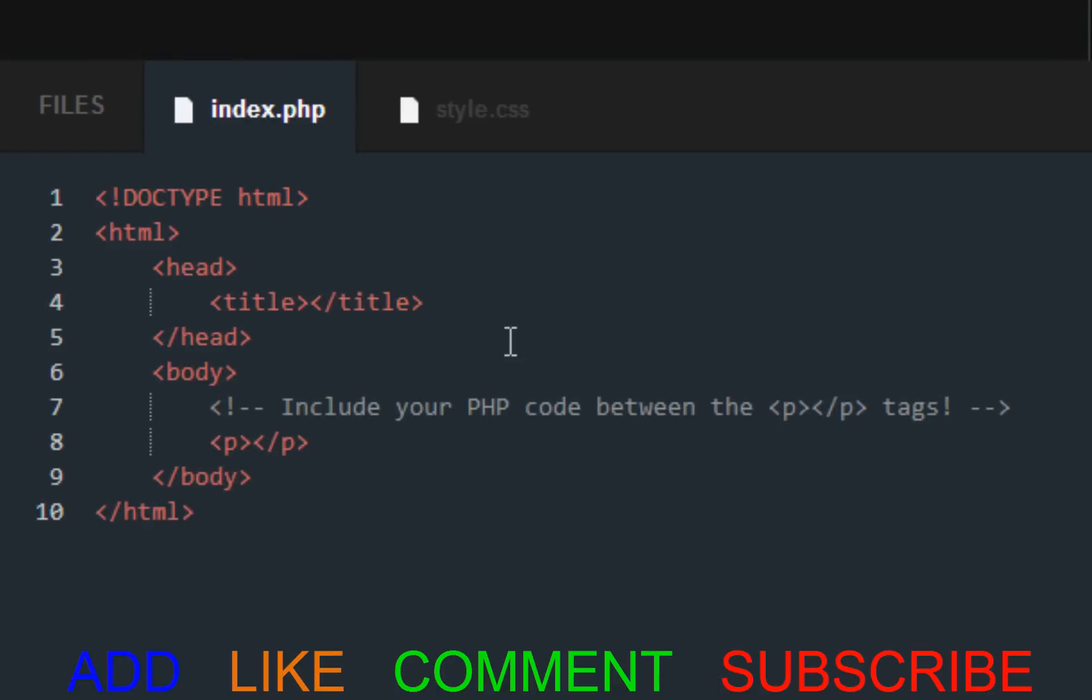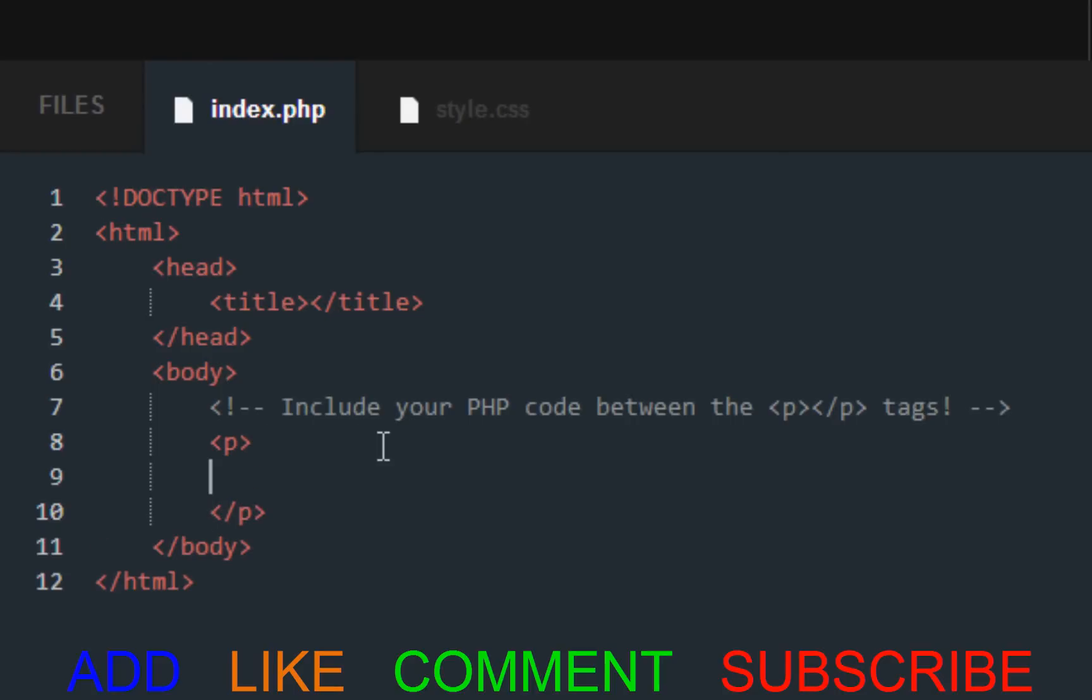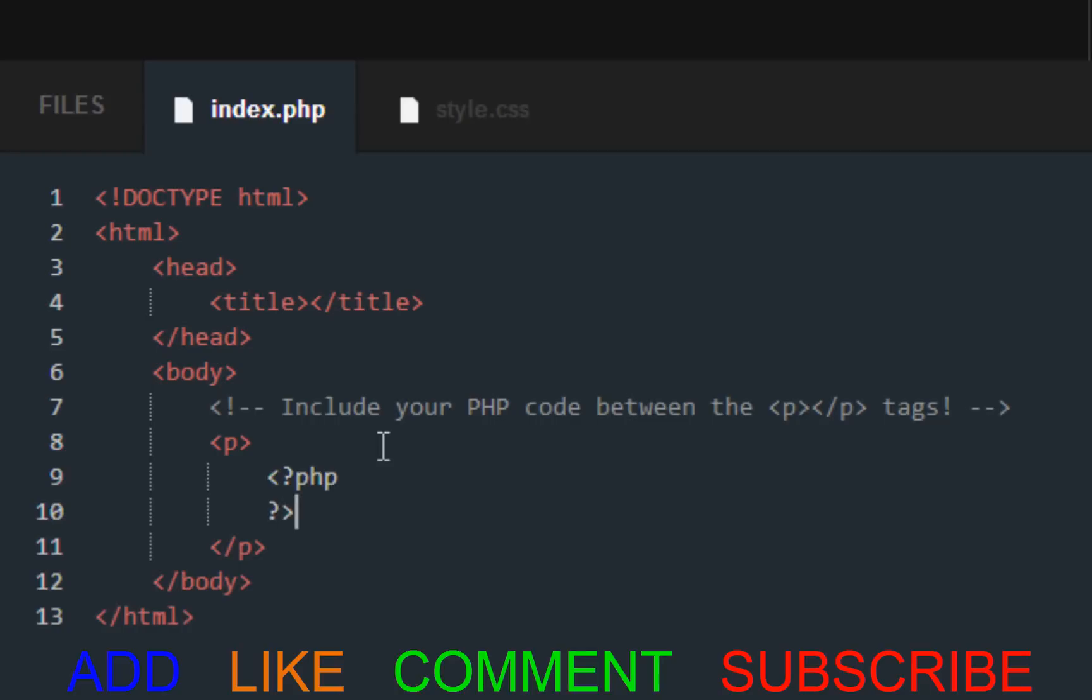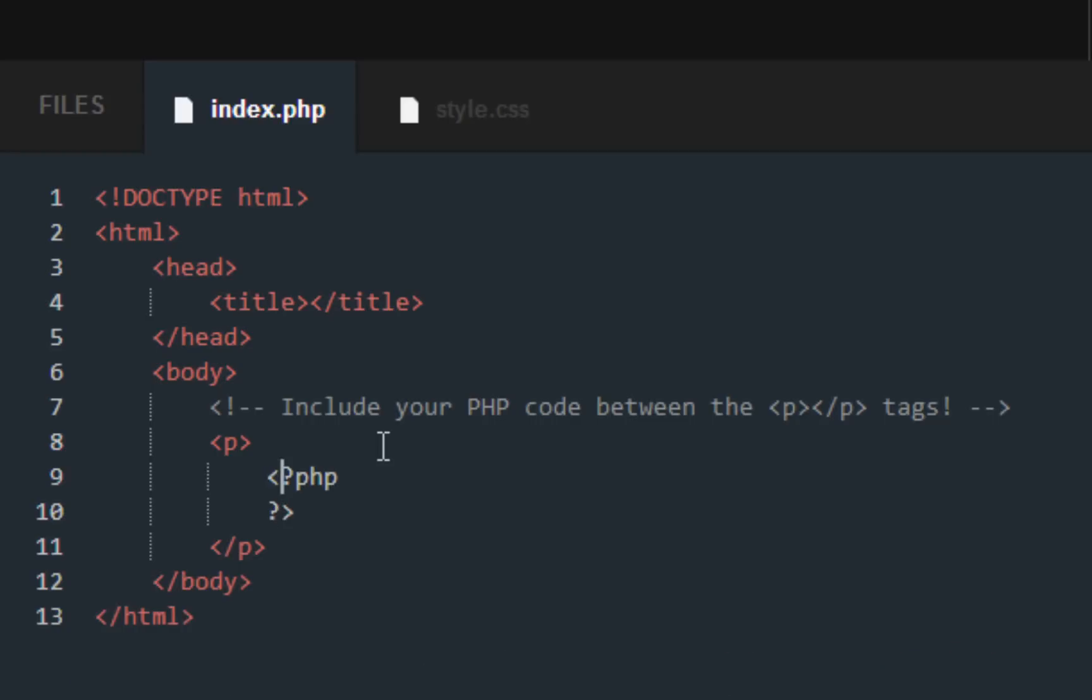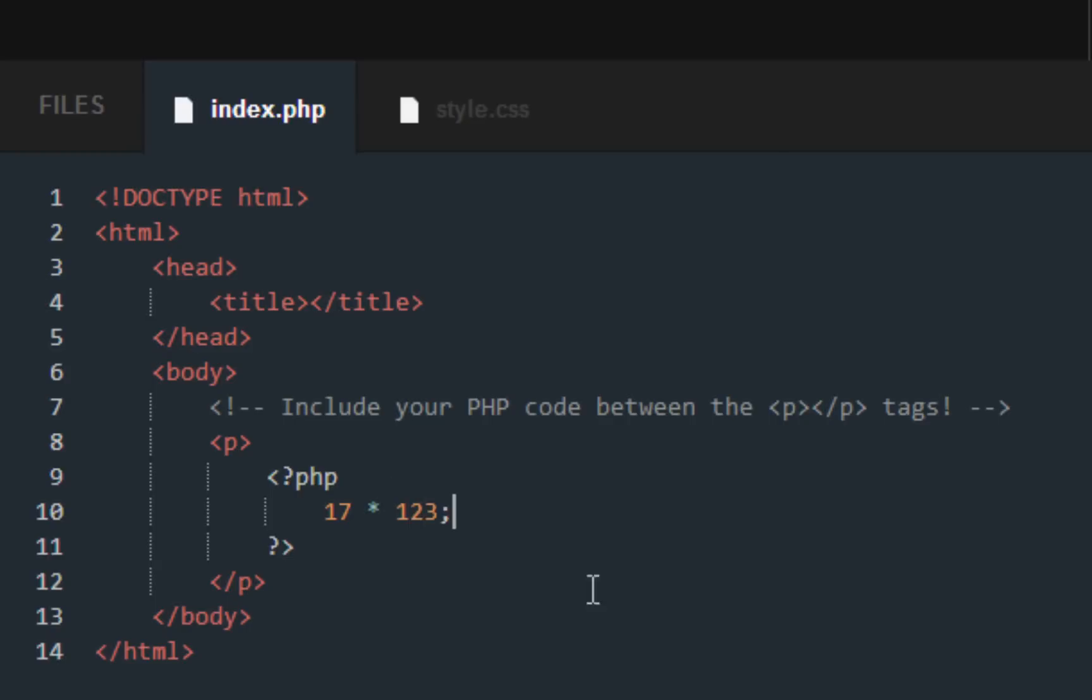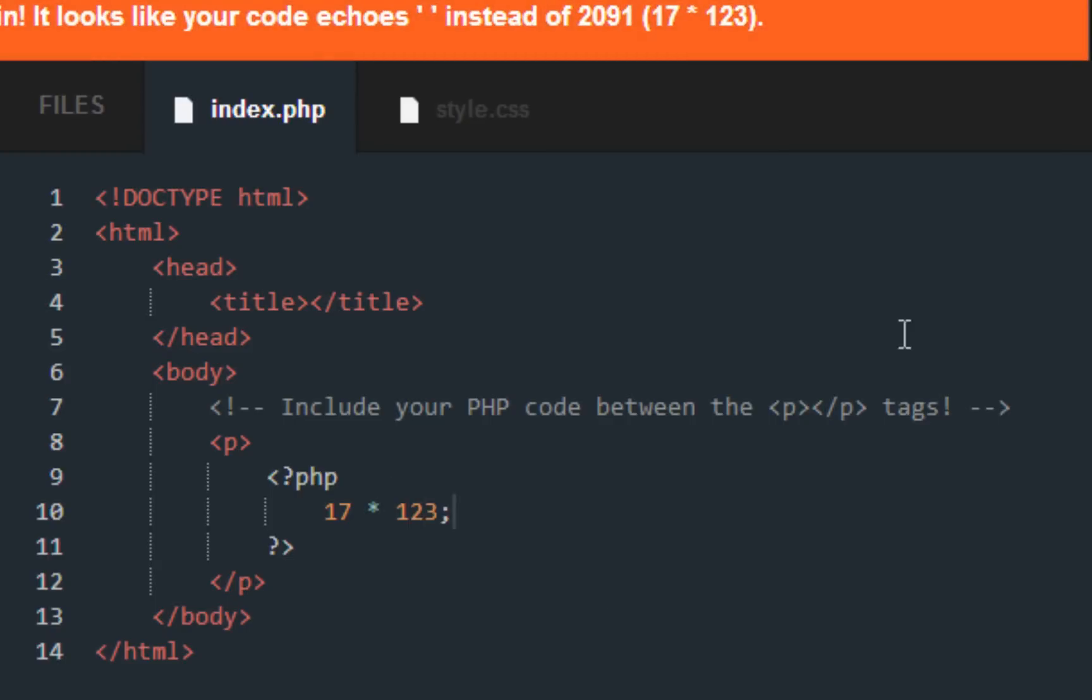Start new lesson. On number two for arithmetic, we are adding 17 times 123. And what they want us to do is to include it inside of this. So let's do PHP. And I'm just going to say you might as well get used to setting all of these up first. What to write, what to write. 17 times 123. Submit code.